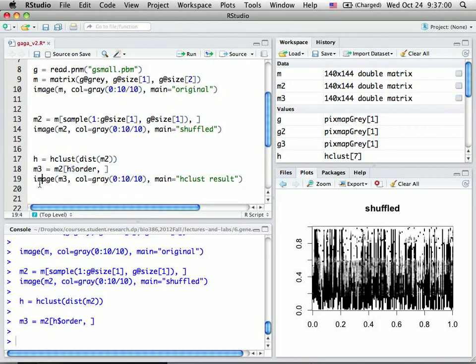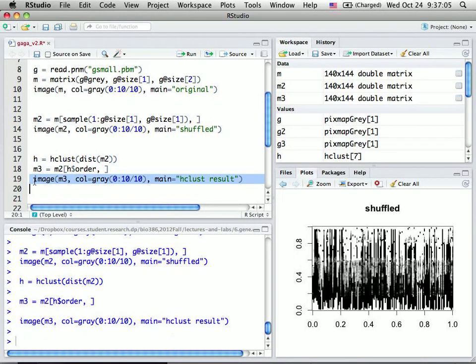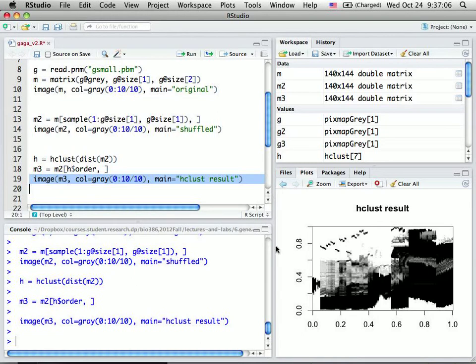And then we show this picture in grayscale again. This is a clustering result.